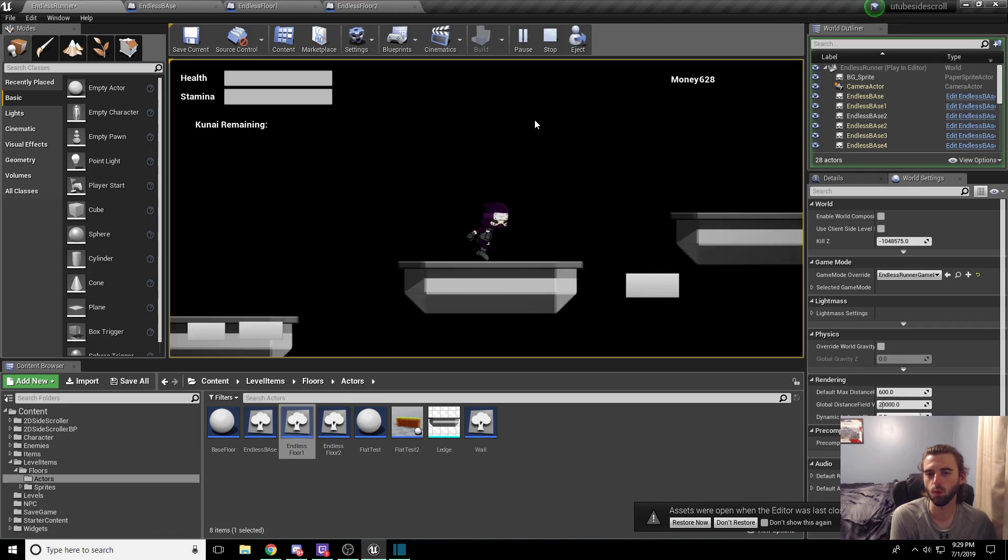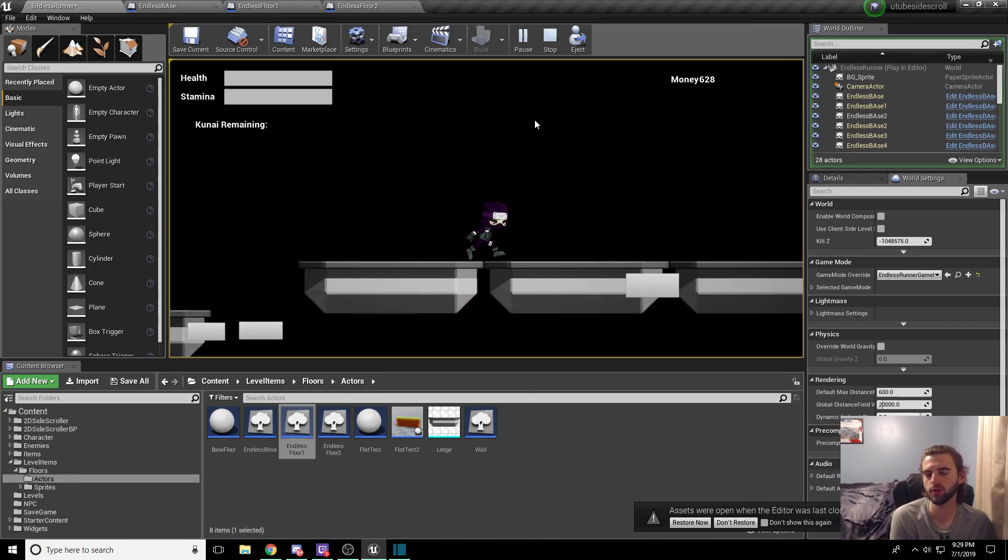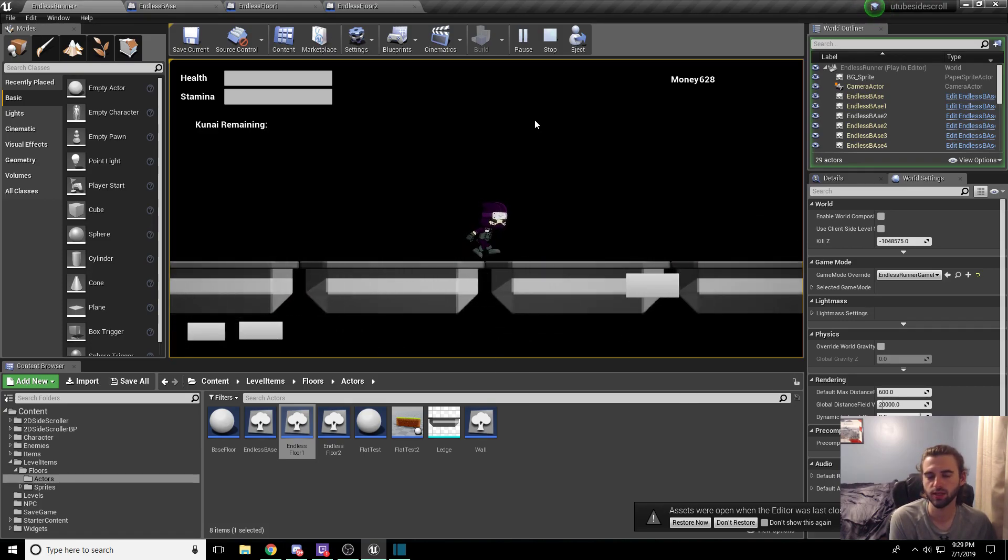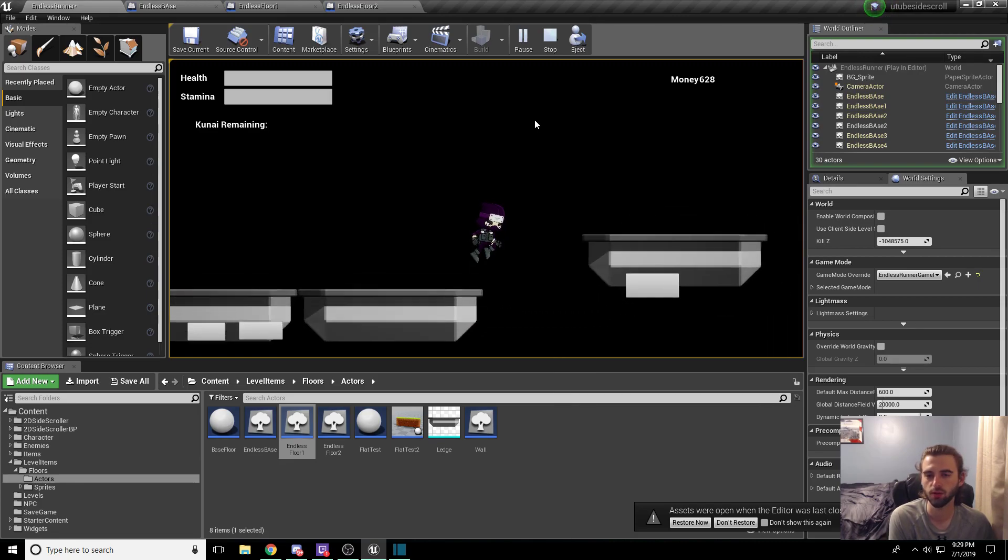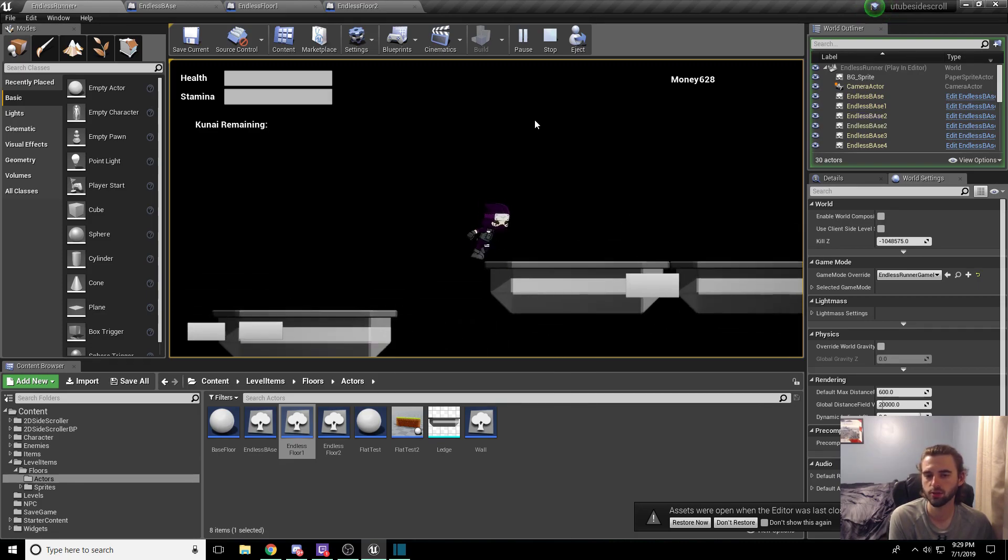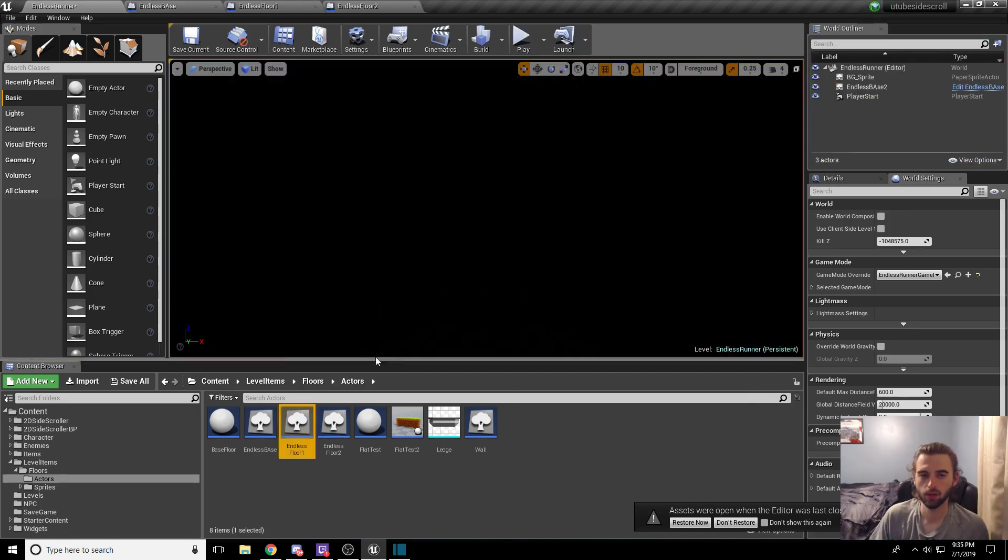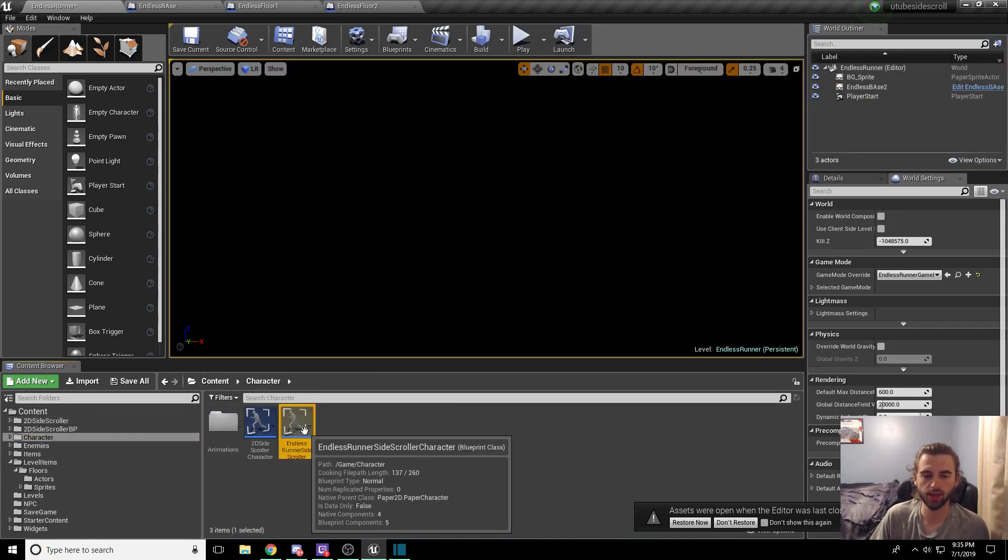So that adjusts one major bit of this, but another major thing you're probably noticing is that the character is just running through a dark void now after we get away from the little background that we created earlier. So let's fix that.